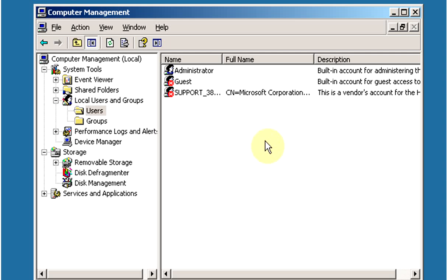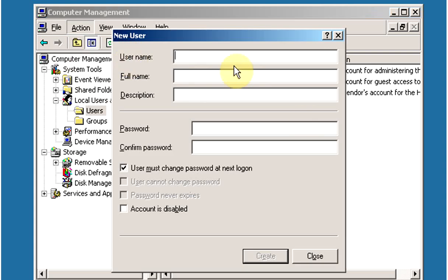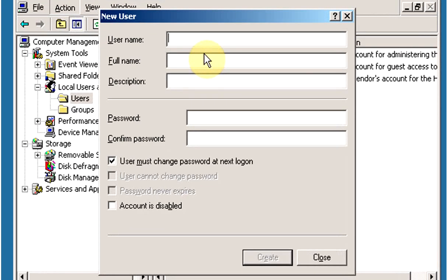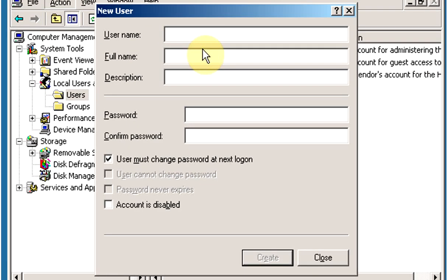We can also create a new user from the Action menu. To do so, click on Action and click on New User. Type the username for the new user. Let's say the user's full name is Sandeep Kumar, so the username will be the first name and initial of the last name. Add the full name and a description — for example, this user is a Junior Administrator.